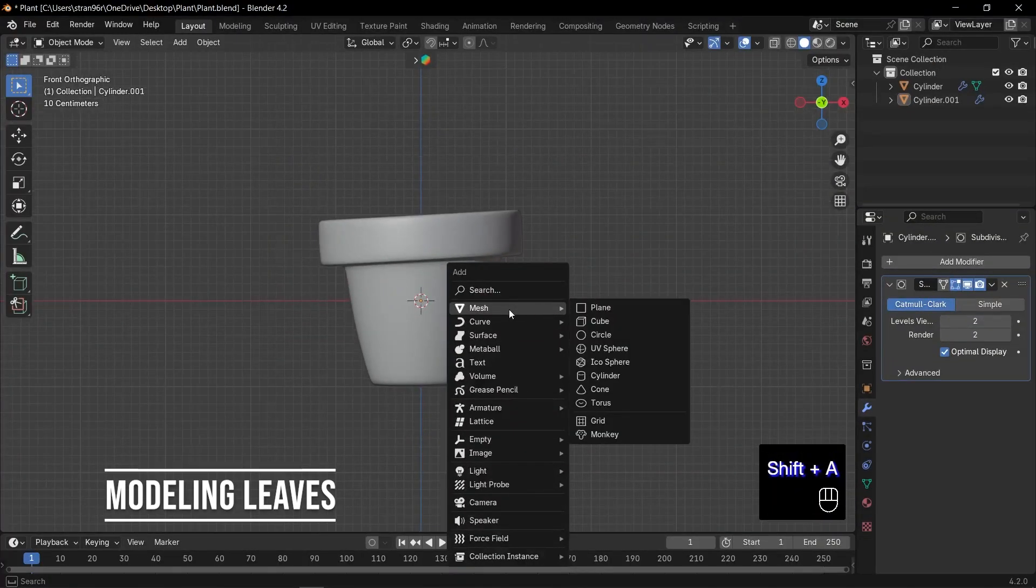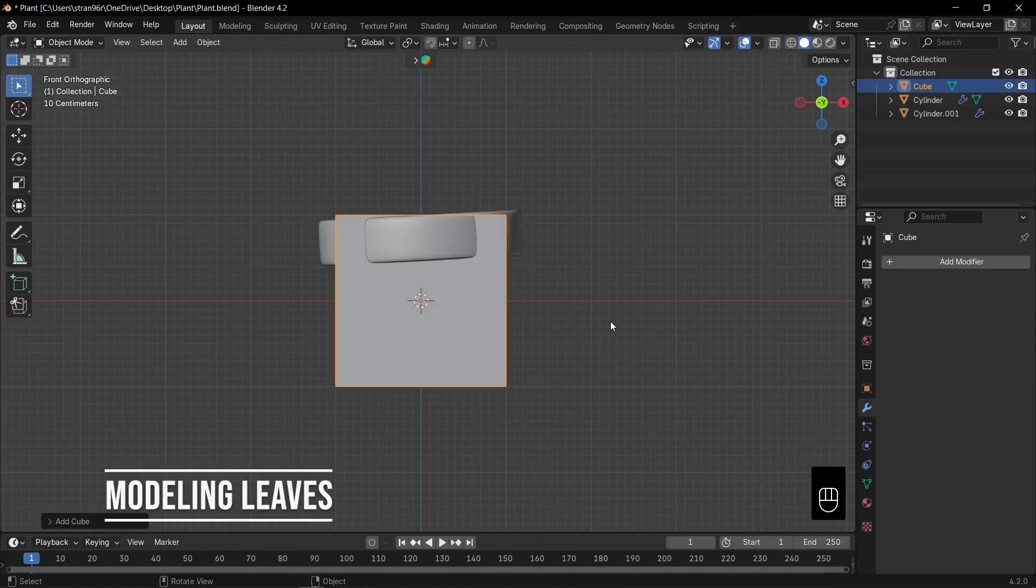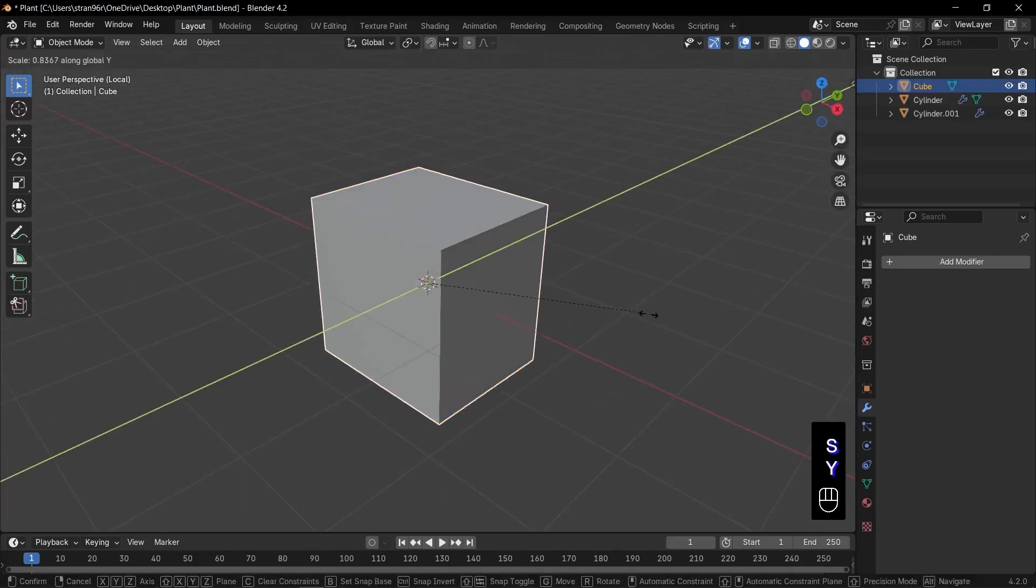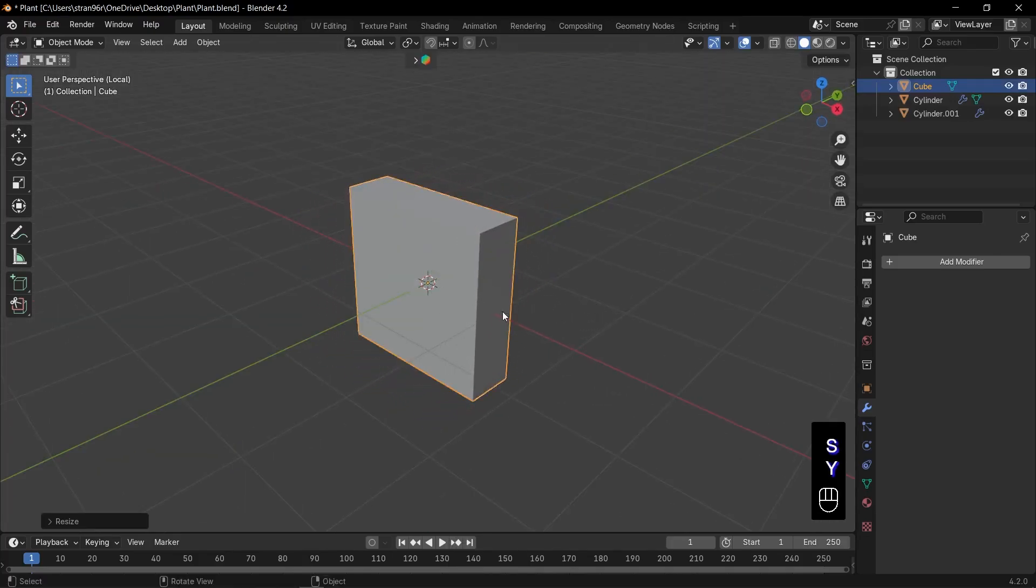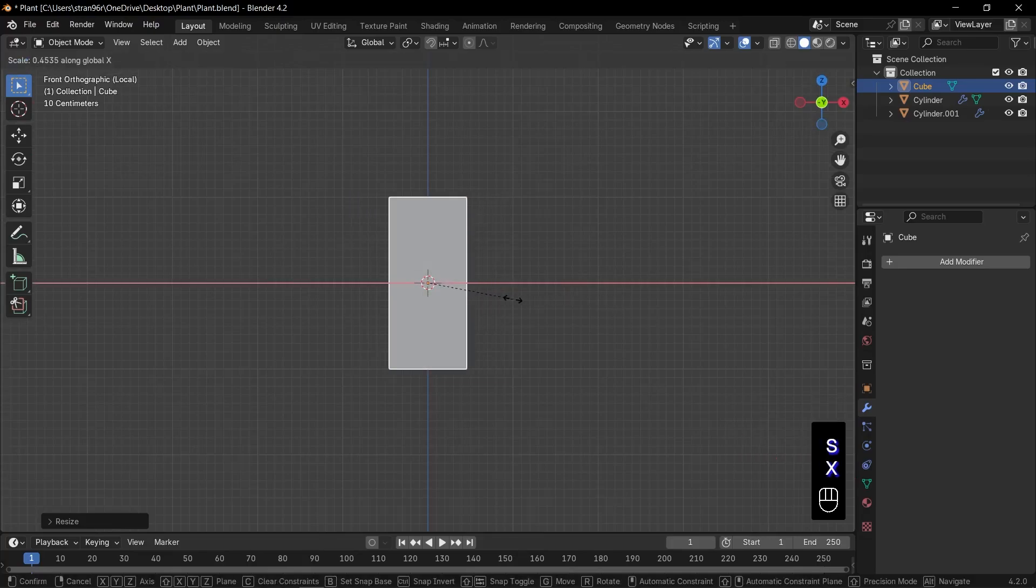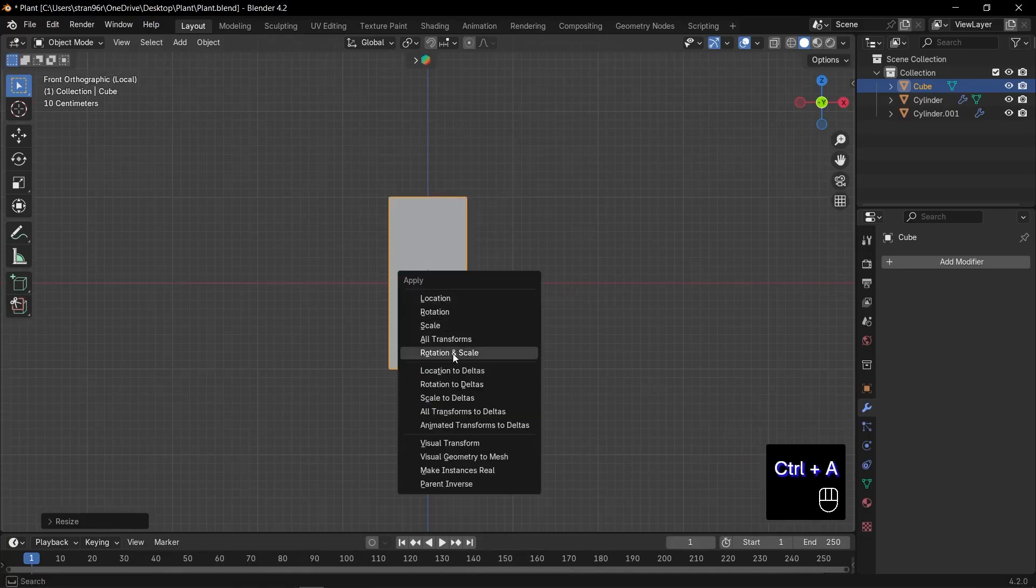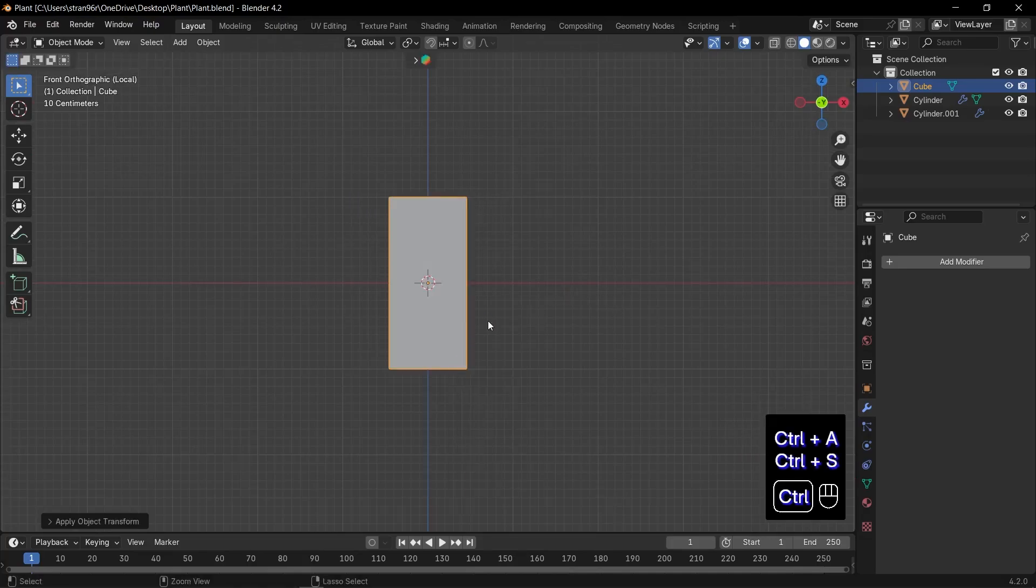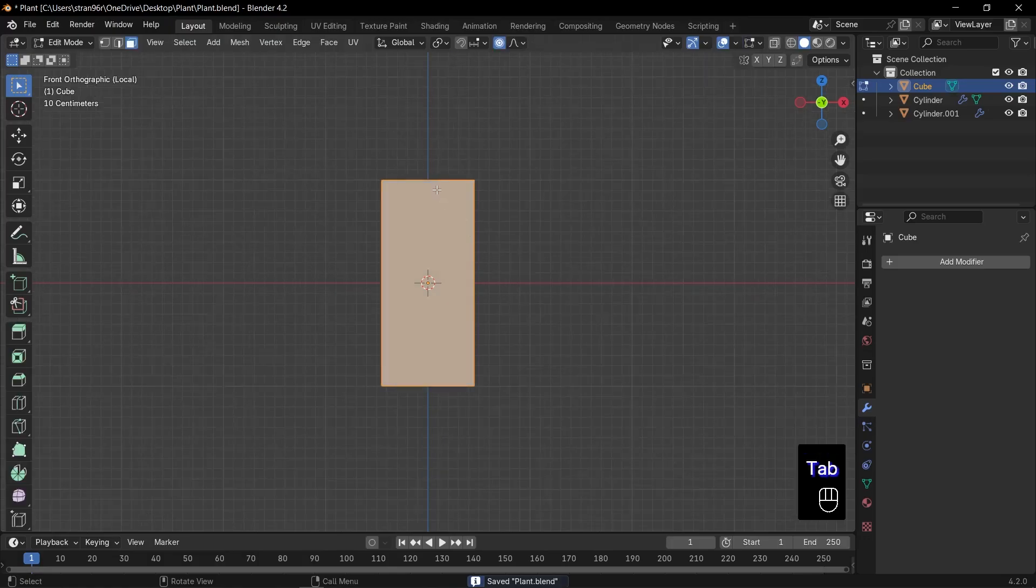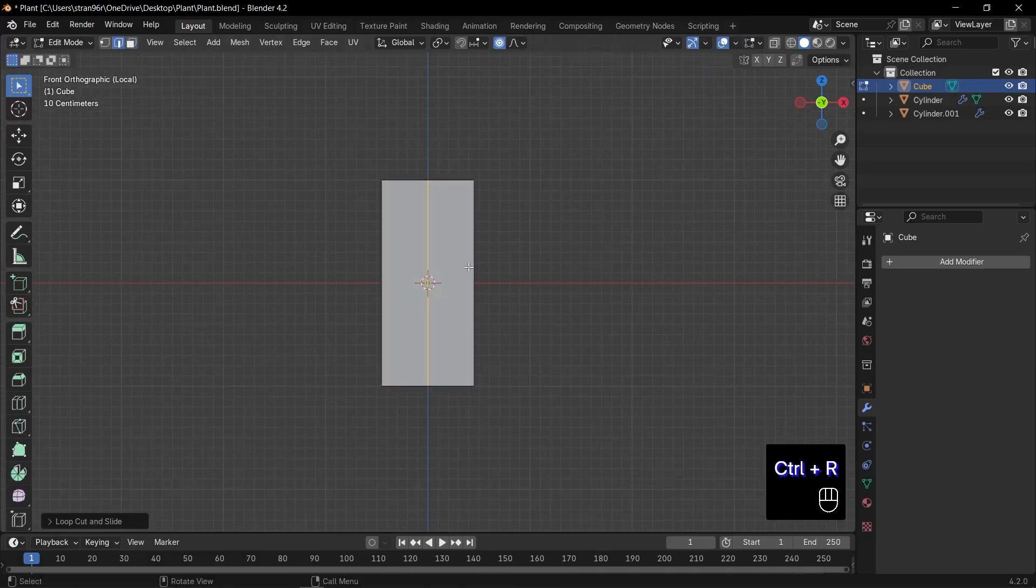Now let's create our plant leaves. Press Shift plus A to add a cube. Then hit slash to enter isolation mode. Press S, Y to scale the cube along the Y axis. Then S, X to scale along the X axis. Press Control plus A and choose rotation and scale to apply. Press Tab to enter edit mode. Press Control plus R and add one loop cut along the Z axis. Click to confirm.